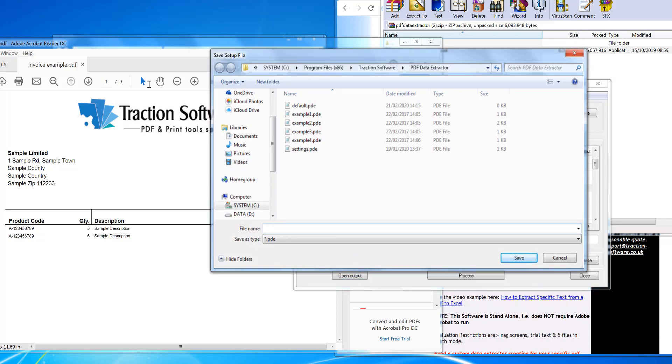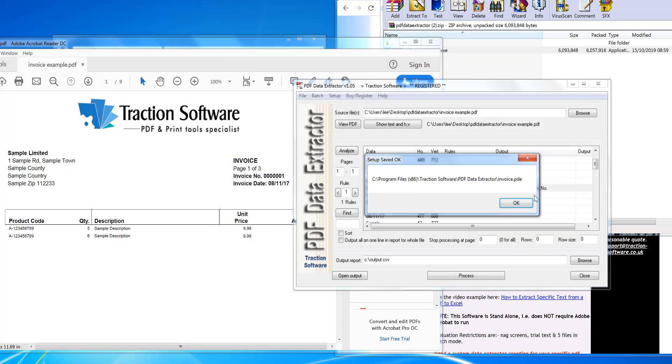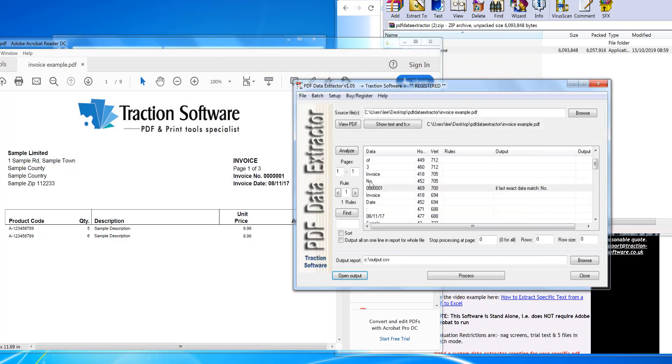settings. So I'm just going to put 'Invoice' and you can load settings in there as well. And that's it. Give it a try.